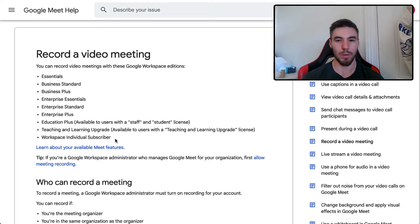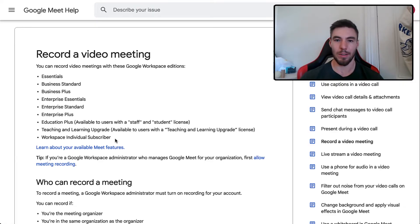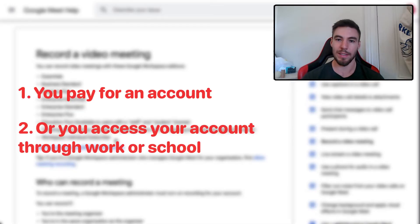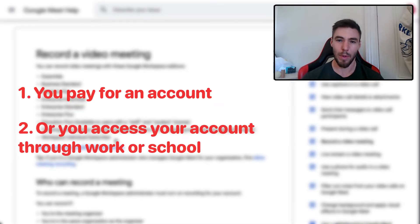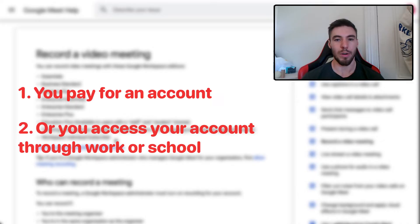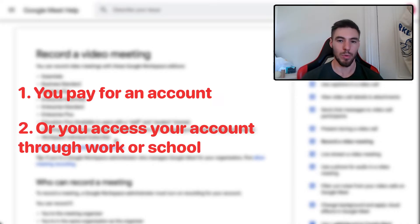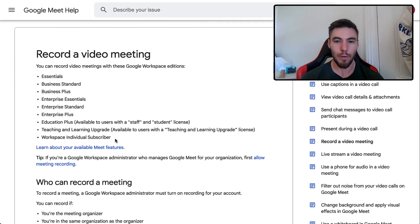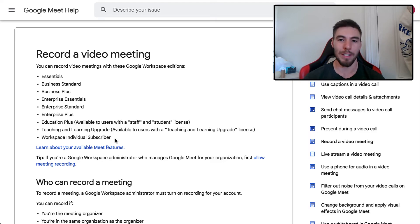What that basically means is you need a paid Google Workspace, which you can either access if you pay for an account yourself or through your workspace, or alternatively if you're a student or a teacher and they have a paid version that they provide you with. If you don't have one of these, you will not be able to enable Google Meet video recording.